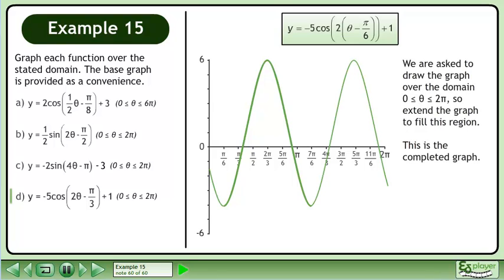We are asked to draw the graph over the domain where theta is between 0 and 2π, so extend the graph to fill this region. This is the completed graph.